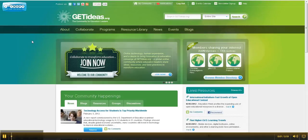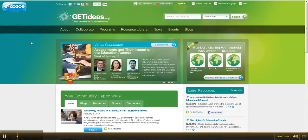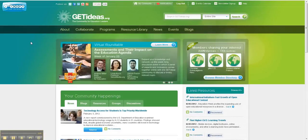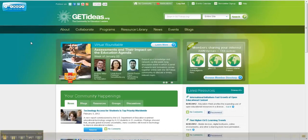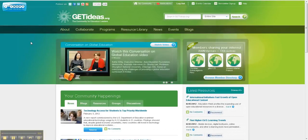Hi, this is Mitch Neff with GetIdeas.org with our monthly how-to video. Up until now, we focused on a lot of the features contained within GetIdeas.org. This month, we want to take a look at some of the features outside the site on common social platforms.